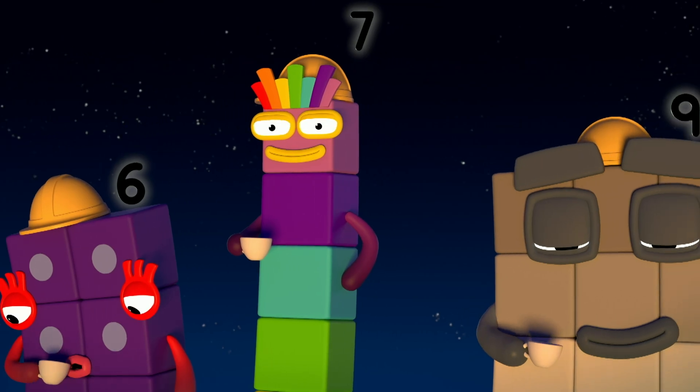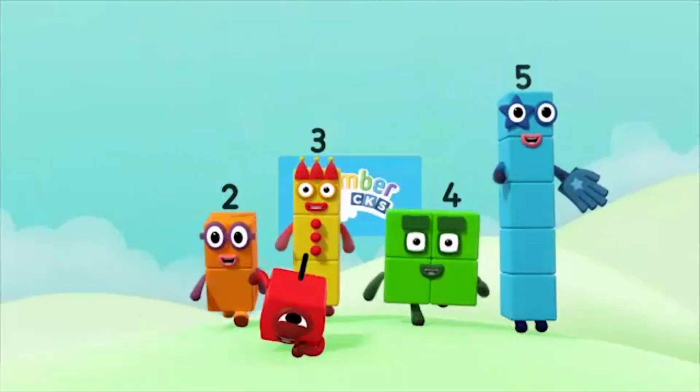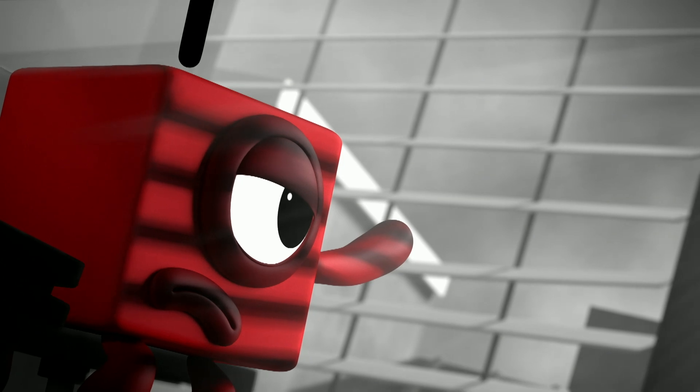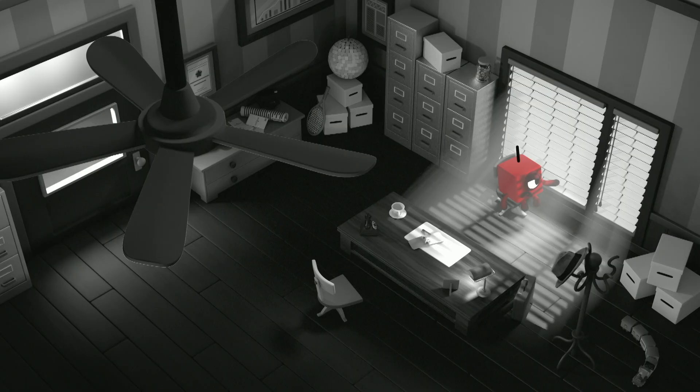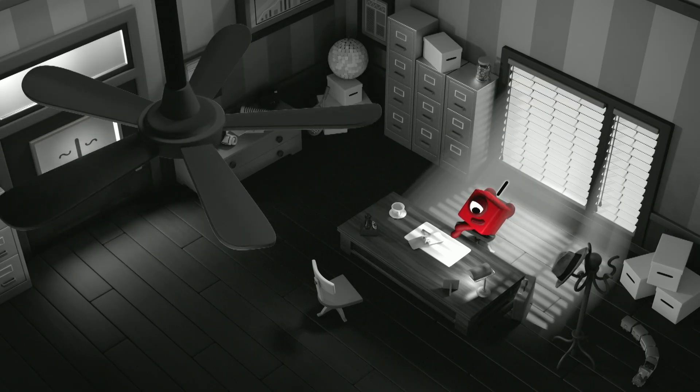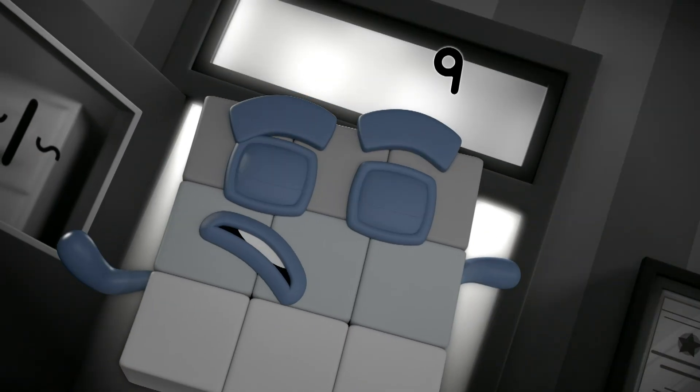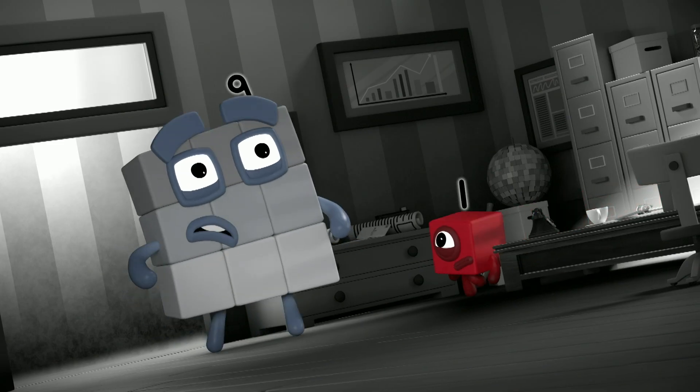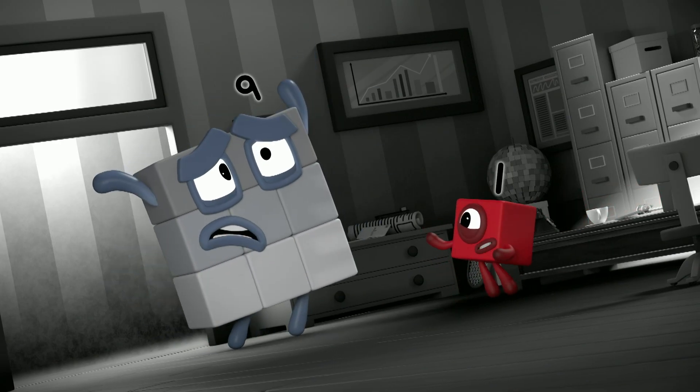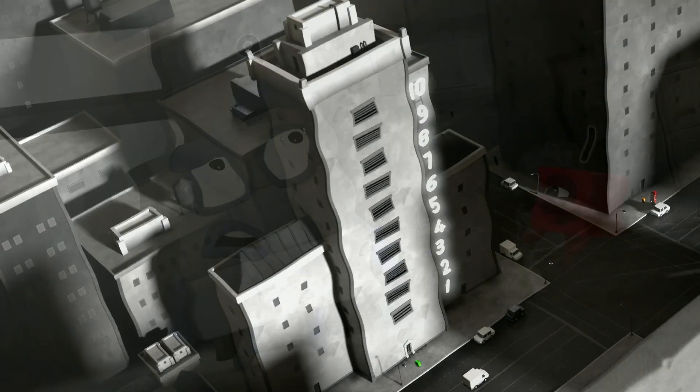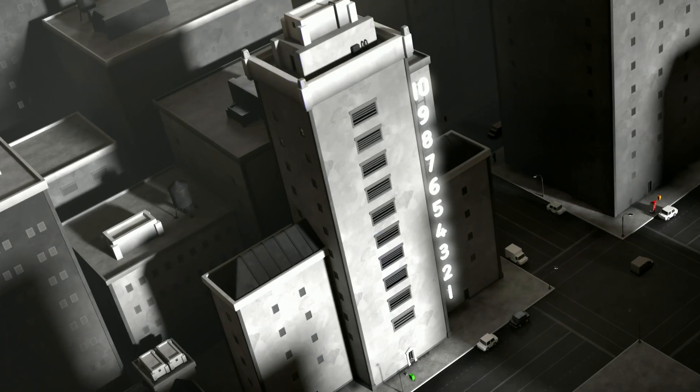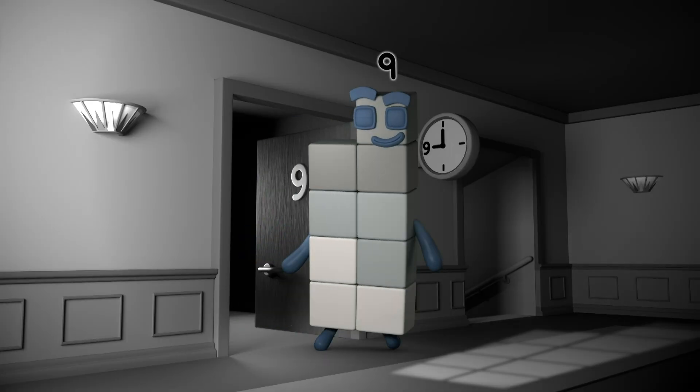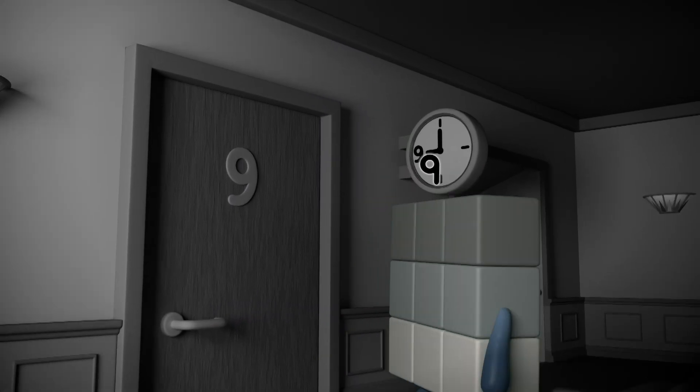You can count on us with a number block. That was a grey day in the big city. I was wondering where my next case would come from when... You've got to help me, One! It's gone! Everything's gone! Slow down, Nine! Tell me what happened! I live in Apartment 9 on the 9th floor of Numerical Towers. I left home this morning at 9 o'clock to buy a newspaper.